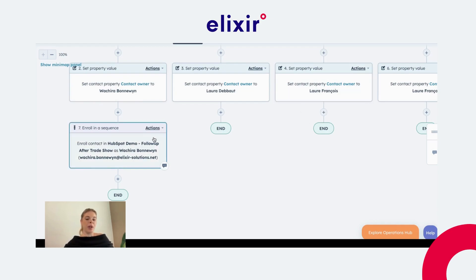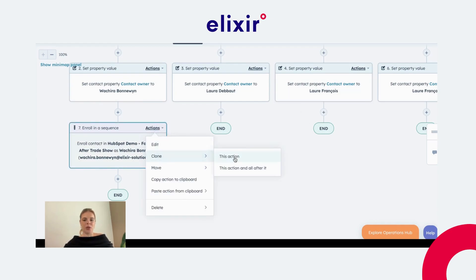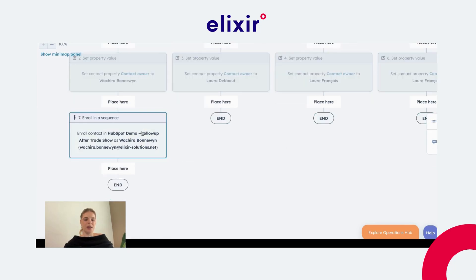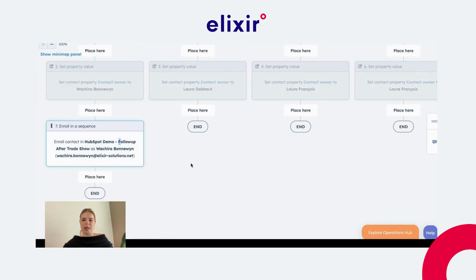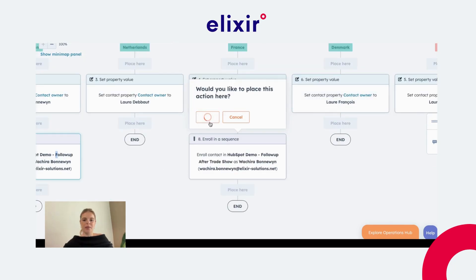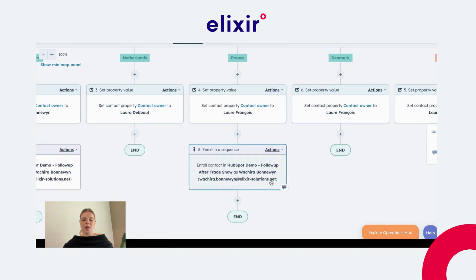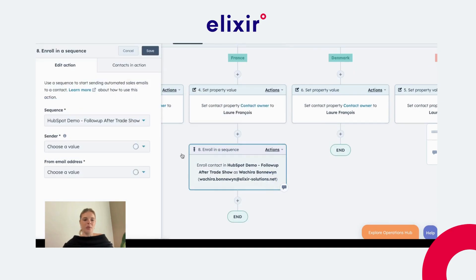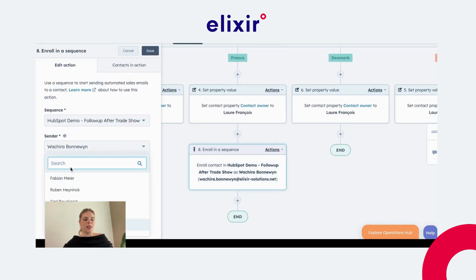For Laura, you can do the same using the plus button, or alternatively you can clone the action and place it in Laura's branch. The only thing you need to make sure is that the sender is now not Wajira but Laura.